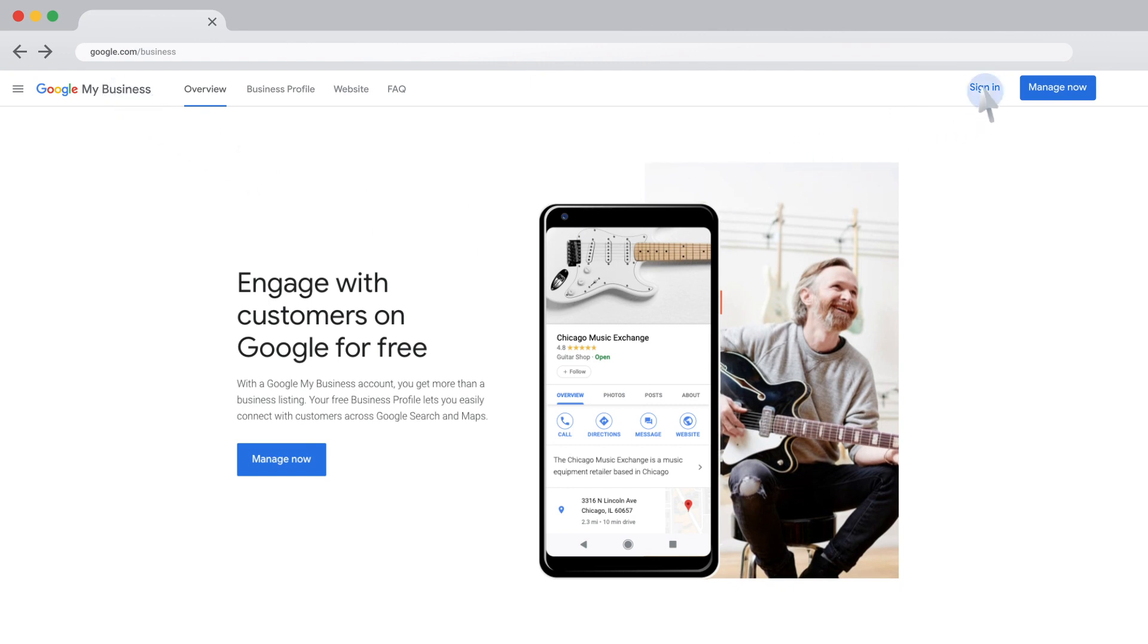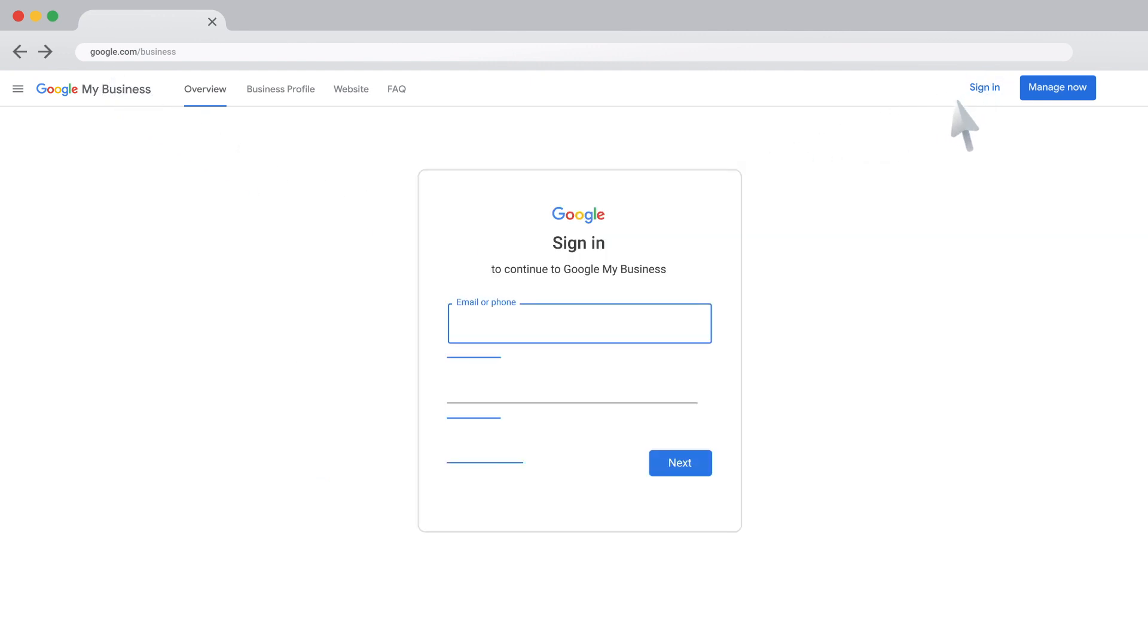Sign into your Google account, or create a new one. Be sure to sign into the account that you want to use for your business. Then, click Next.